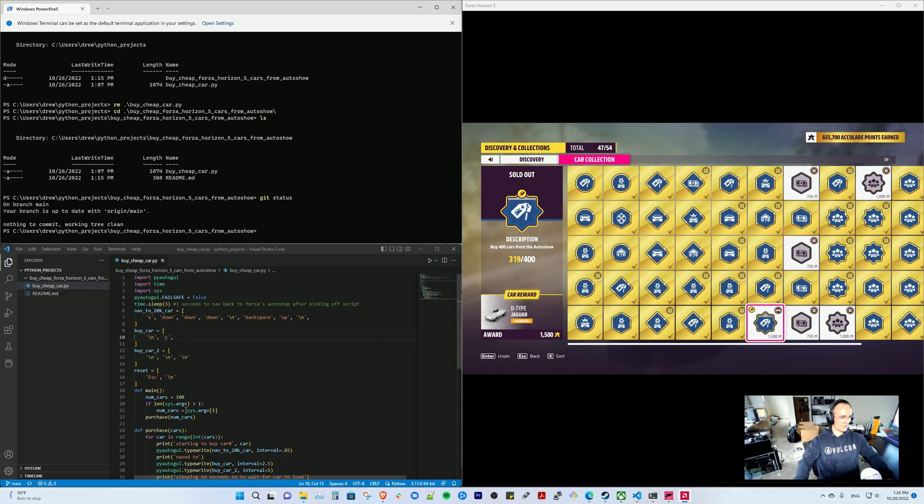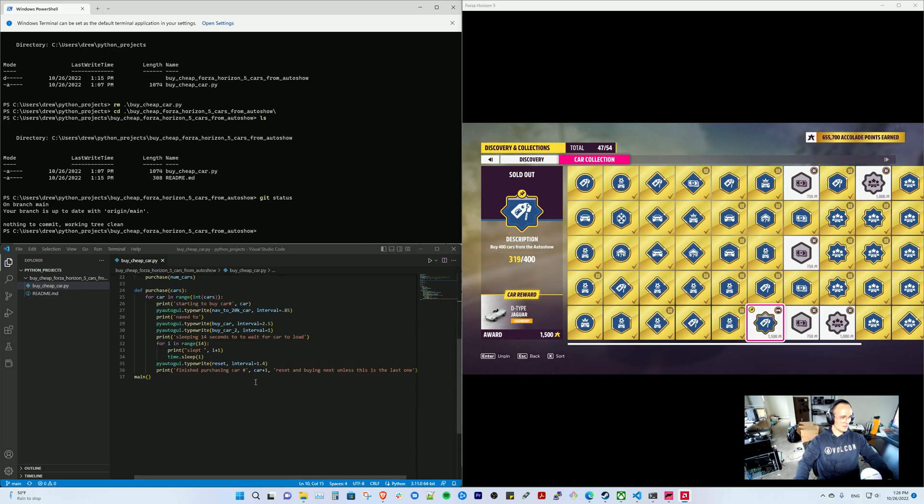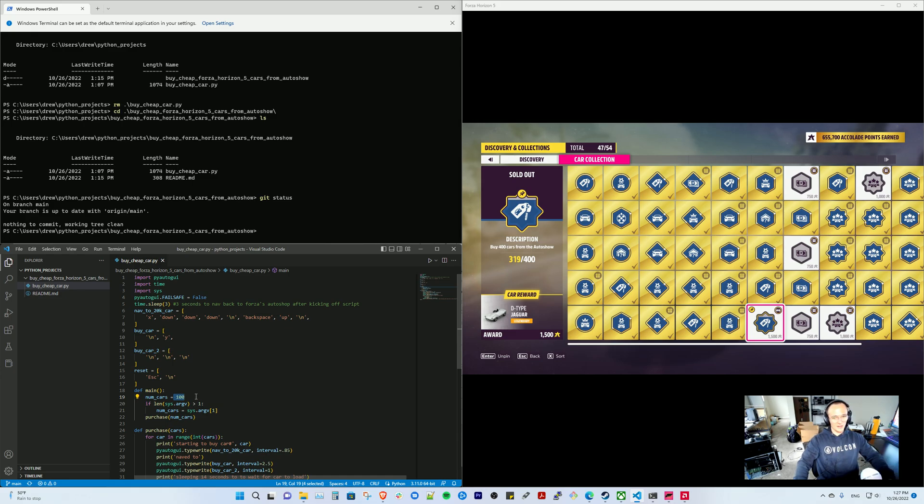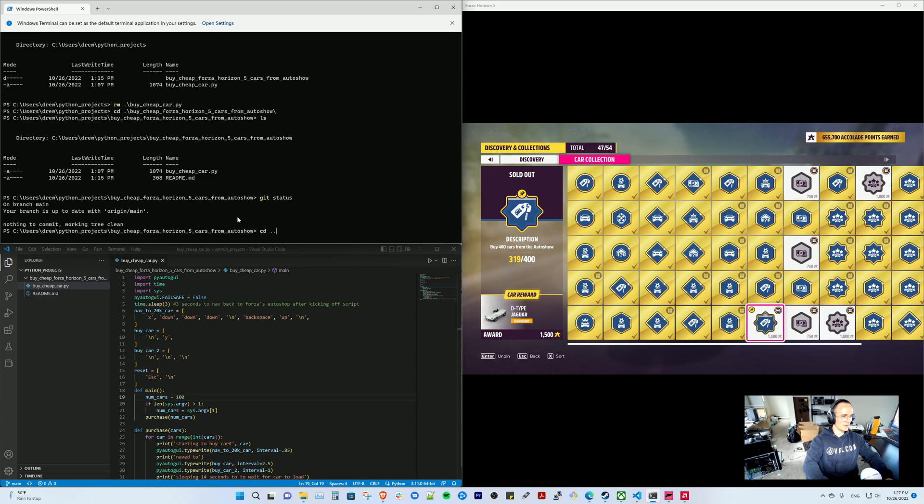So I've made a little Python script over here that's 37 lines that should purchase enough. It defaults to buying 100 cars unless you provide a second argument to it.